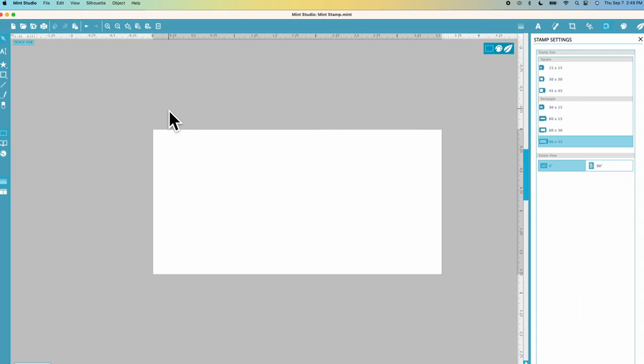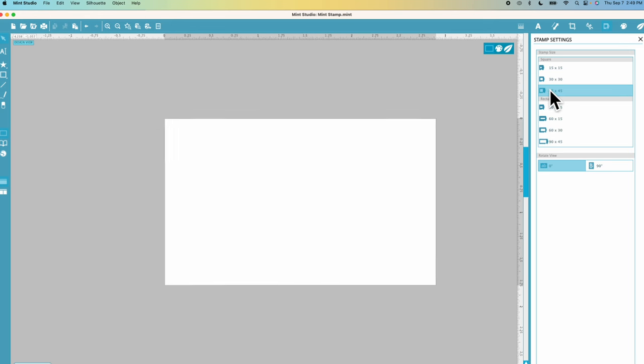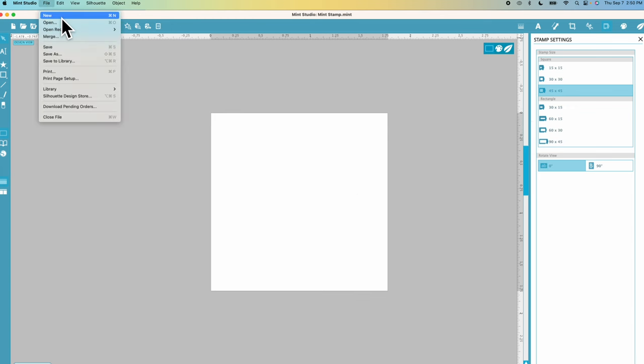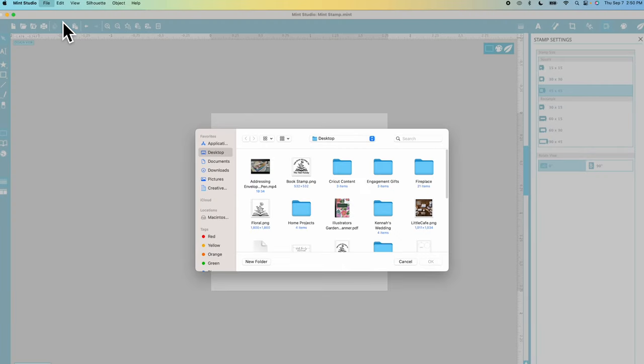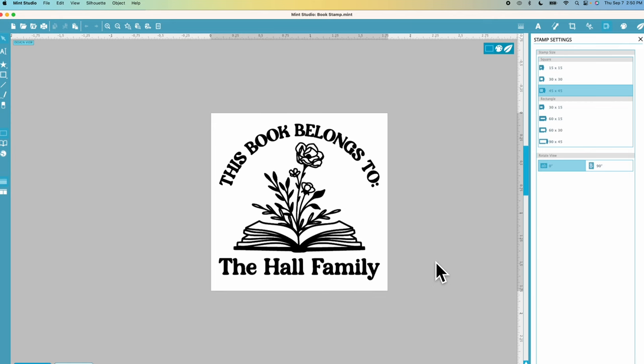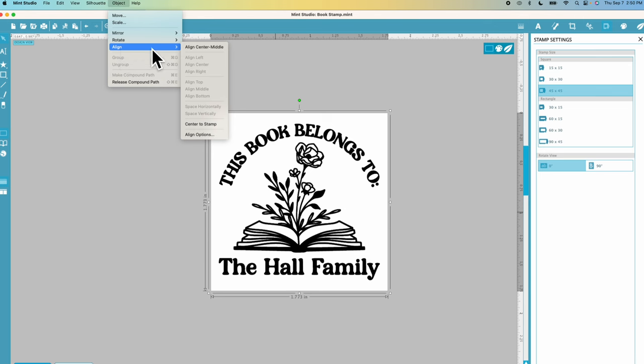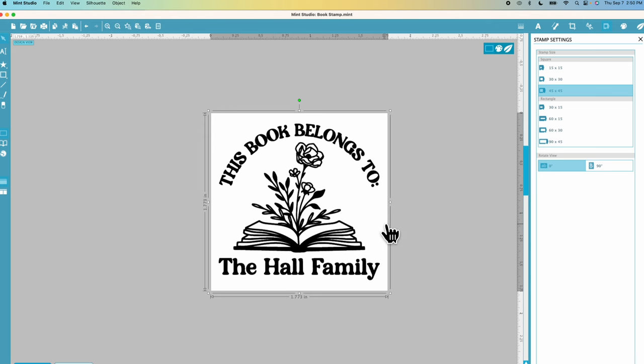In Mint Studio you'll want to choose this stamp icon here to set your stamp size. I'm using a square 45 by 45 millimeter stamp so I'll choose that one and then I'm going to choose file and open and choose my image. My image will come in exactly how I had it designed in Adobe Illustrator since I exported it to an art board and it's all centered up. If it's not centered you can choose your image and then up at the top you can choose object align and then choose center to stamp and that will center your image right onto the stamp.